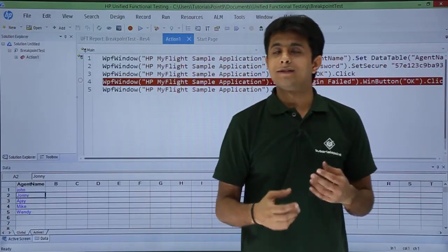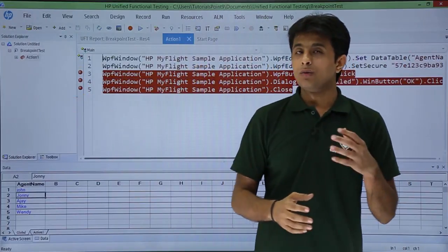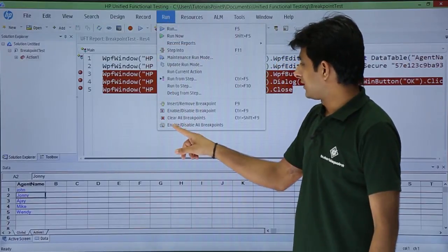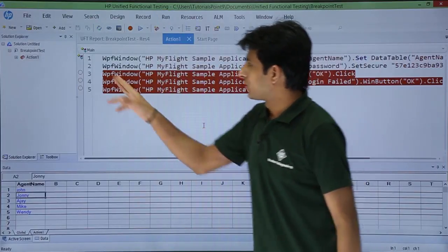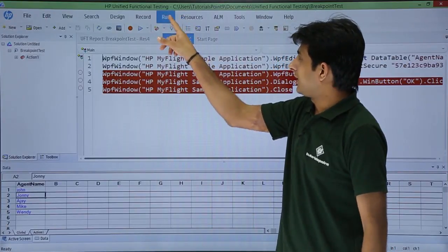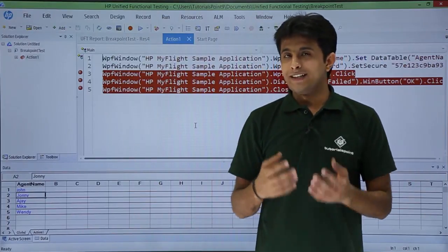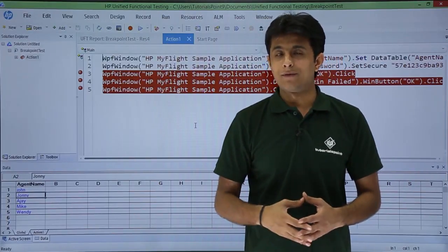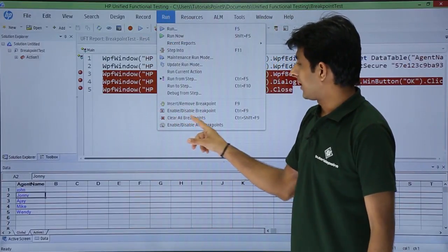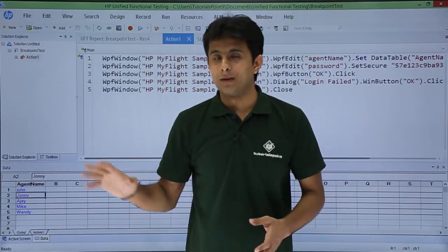Similarly, if you want to insert multiple breakpoints, keep clicking on the line numbers. If you want to enable and disable all breakpoints at one time, go to Run and there is an enable/disable breakpoint option — all the breakpoints will be disabled at once. They are present but disabled. Similarly, you can go to Run and enable all the breakpoints. And if you want to remove all the breakpoints, go to the Run button and click clear all breakpoints — all breakpoints will be removed.